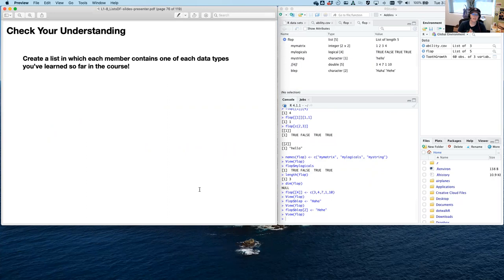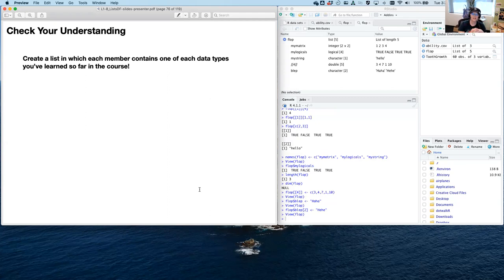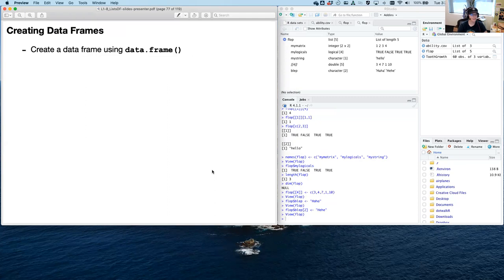Here's a check your understanding — it's a bit of a longer one. Create a single list in which each member of that list contains at least one of each of the data types we've learned so far in the course. Try to do it in one big line of code, and it's probably easiest to use a script for this one. Pause here if you need to do it. Moving on — creating data frames.